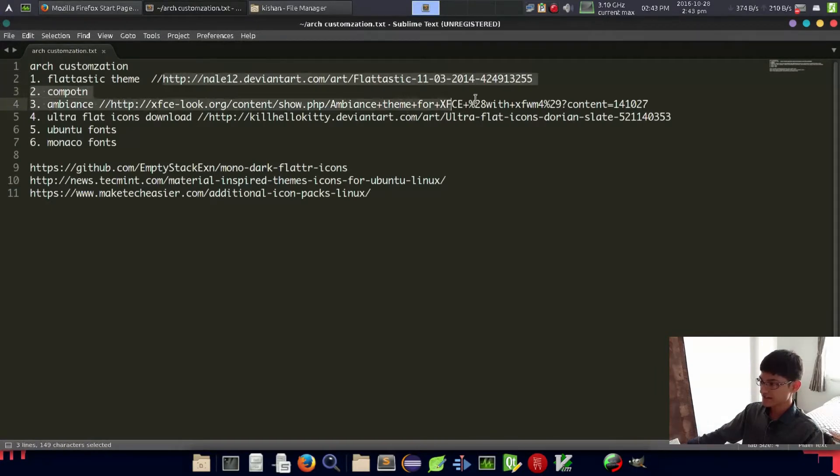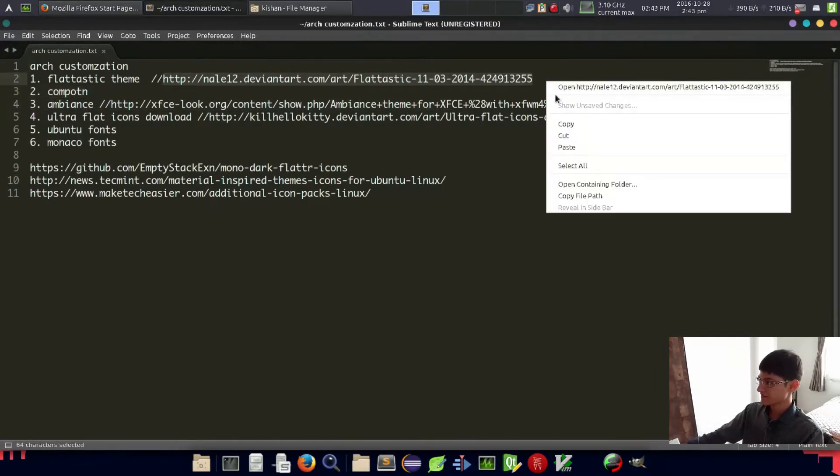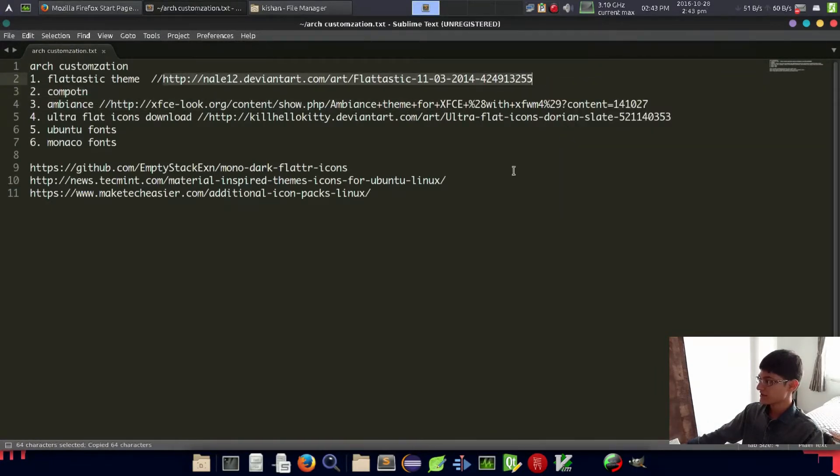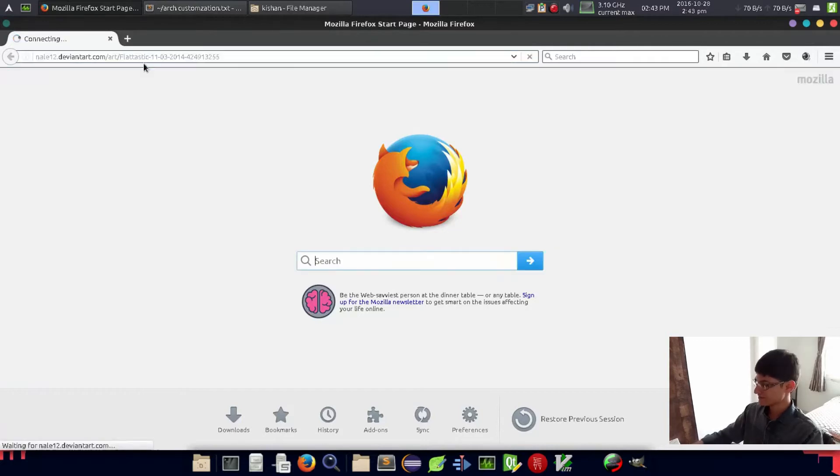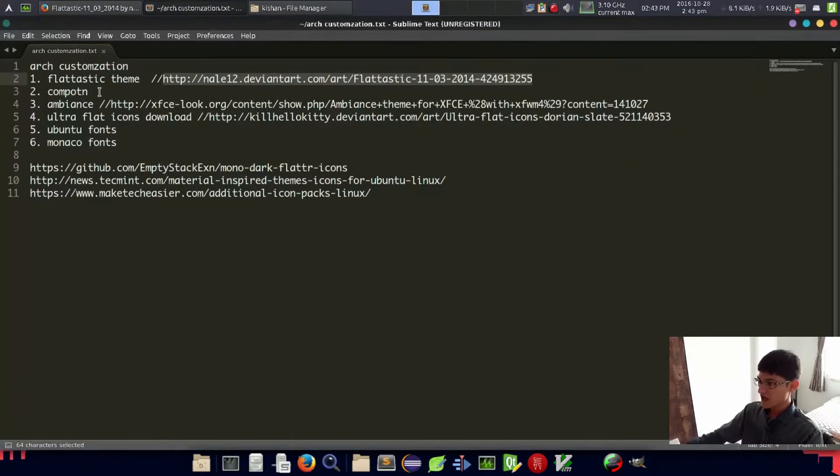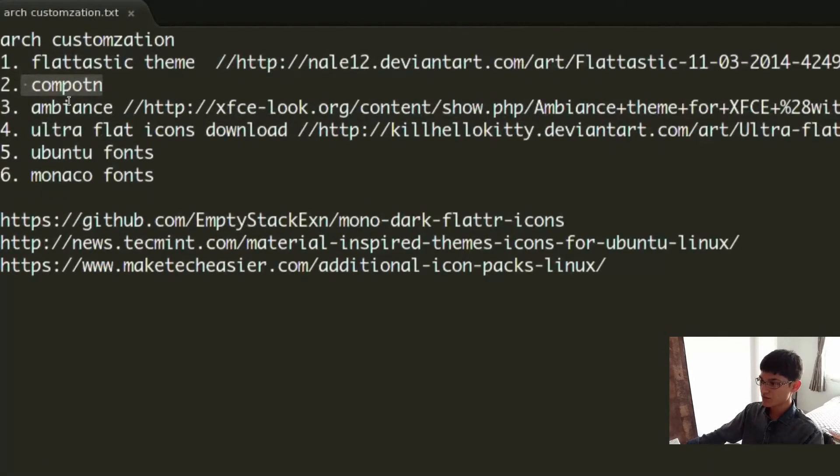First of all, we have to download this Platastic theme. Just copy this link and paste it in your browser.